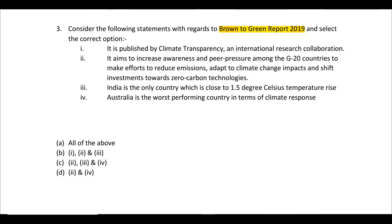According to this report, India is the only country which is close to the 1.5 degree Celsius temperature rise target — and that is surprisingly correct. The fourth statement says Australia is the worst performing country in terms of its climate response — that is also correct. So all four statements are correct, and the answer is A — all of the above.